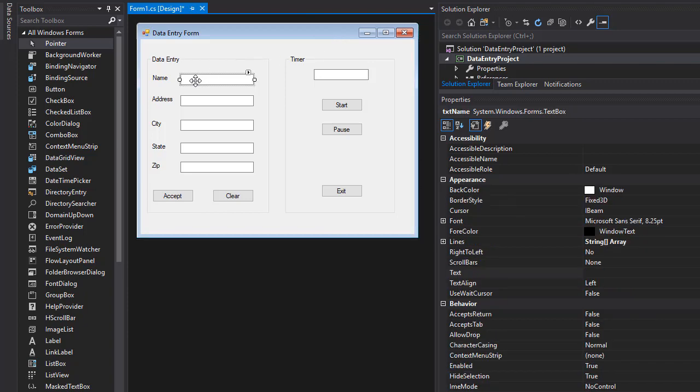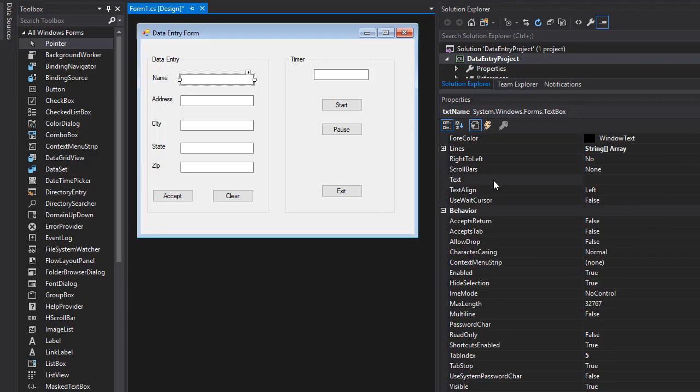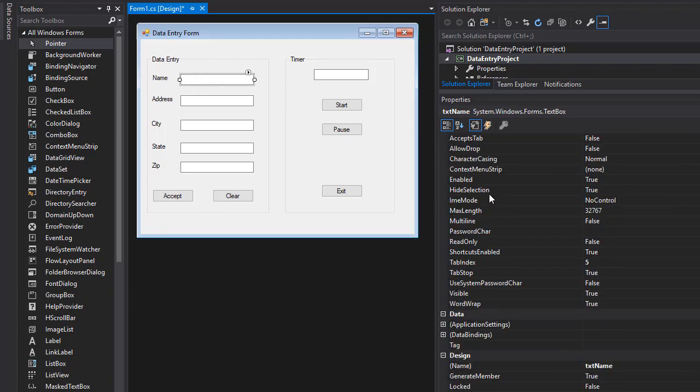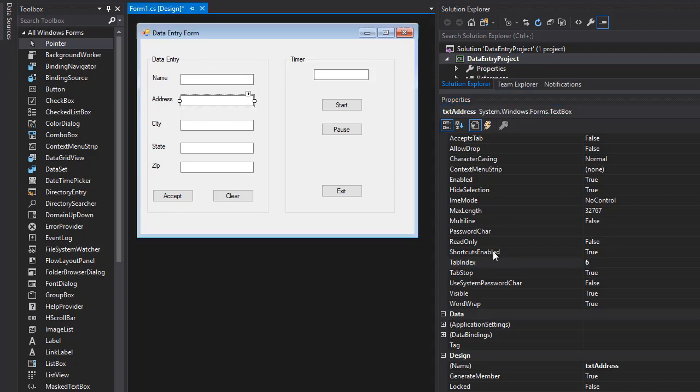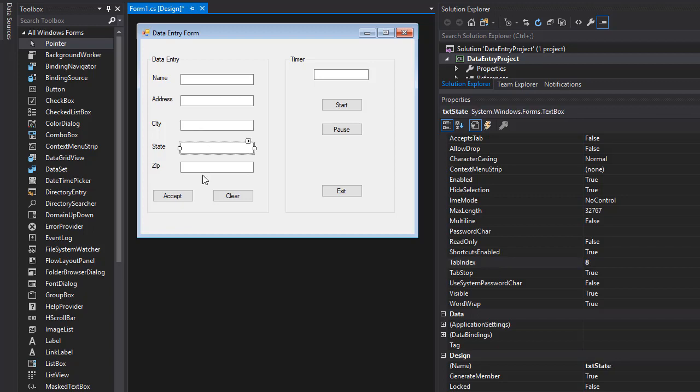So I'm going to click the text box over here and I will change the tab index property. So this one is 5, I'm just going to leave it as long as this one is 6, which it is. I'll click the next one, it should be 7, this one is 8, this one is 9. So that's correct.